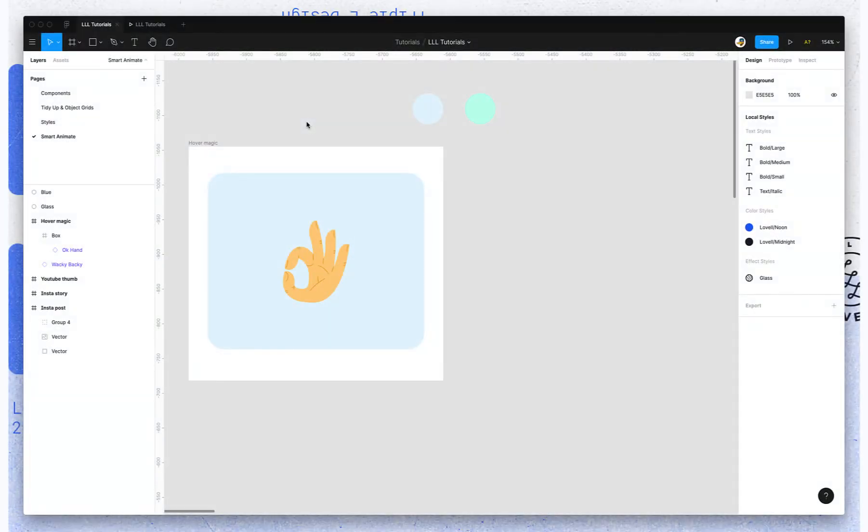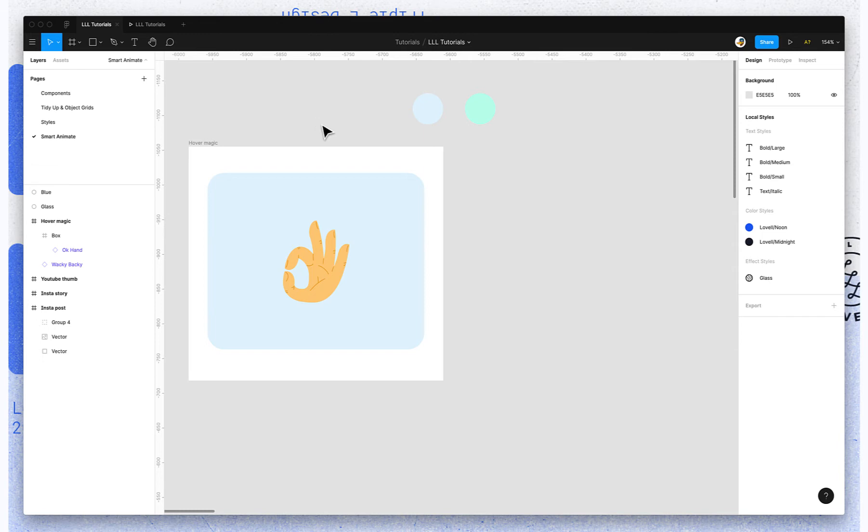Hey, I wanted to talk about Smart Animate in Figma. So this is a really powerful prototyping tool and typically it's used for adding life to interfaces, making an interaction feel a little bit closer to how it would feel in an app.